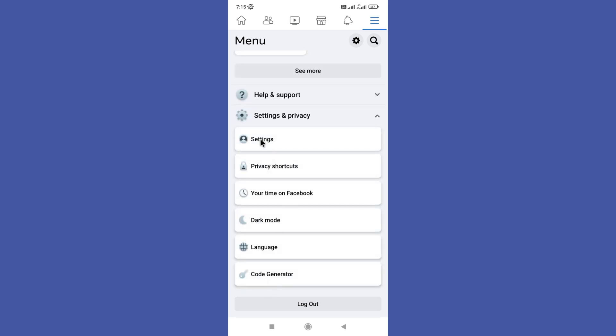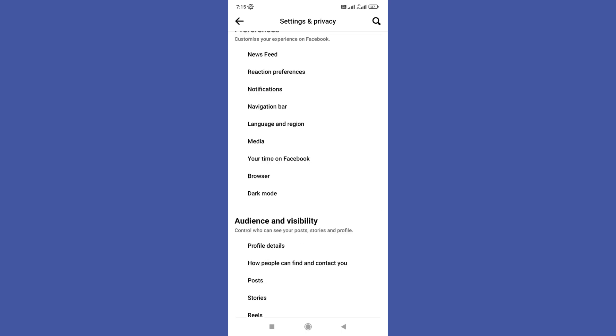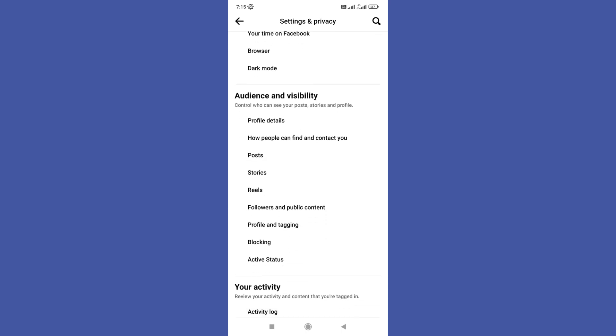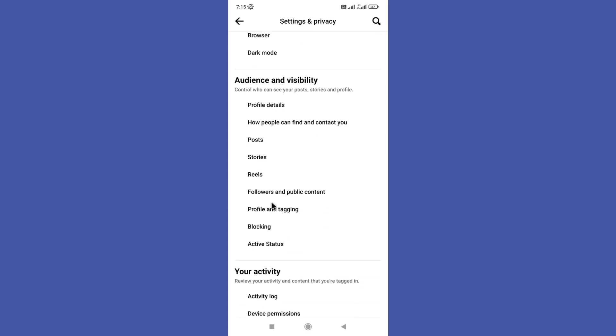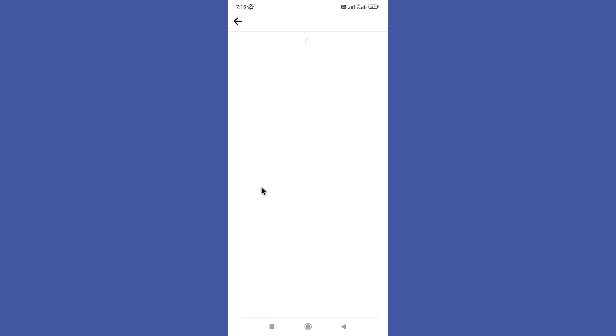Scroll down again and here you can find the Followers and Public Content option, so tap on it.